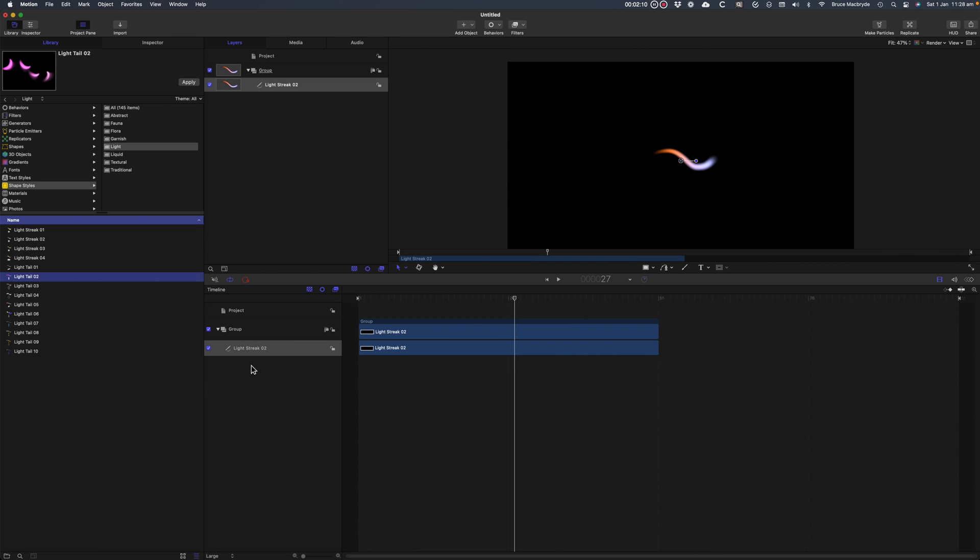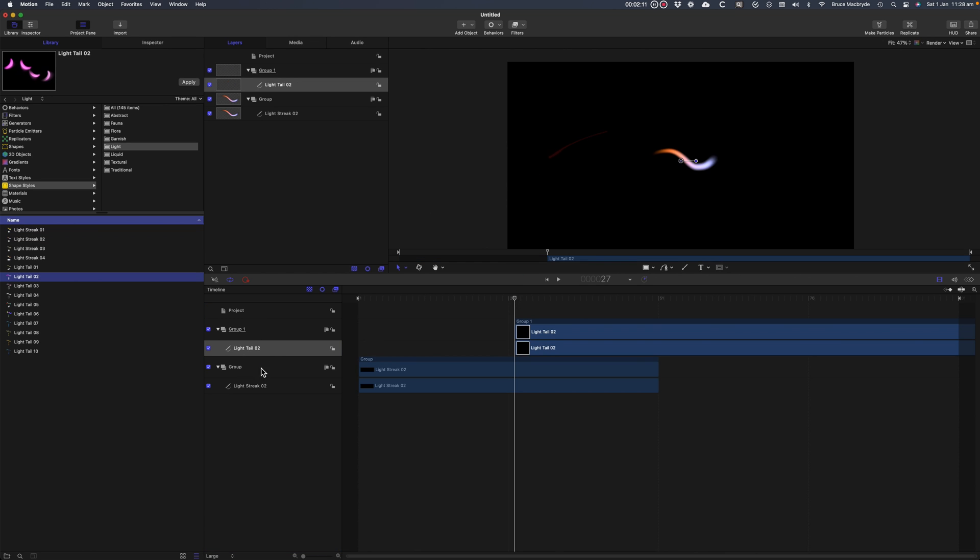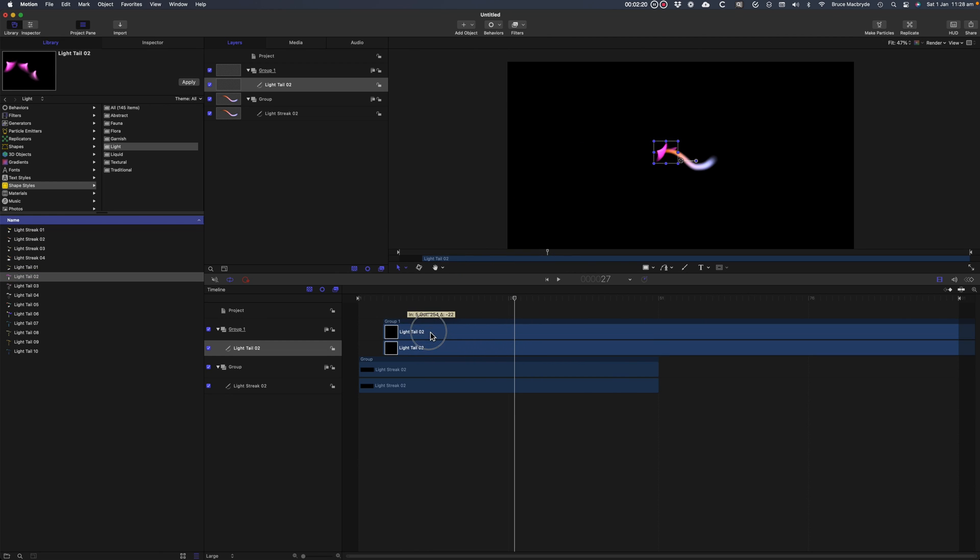If I add another item now you'll see it's added where the playhead is. I'll move that item to the beginning of the timeline. I'll delete that item.